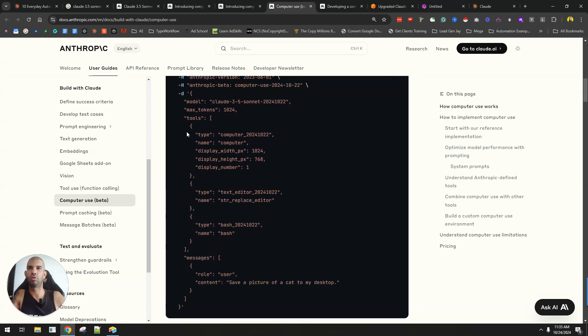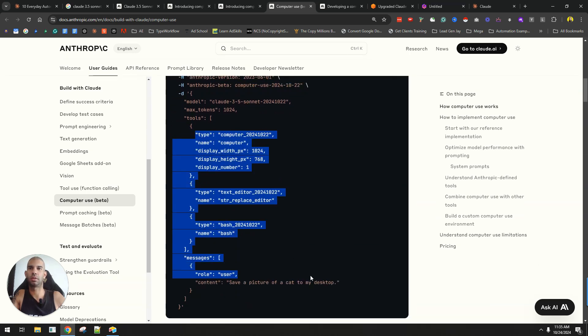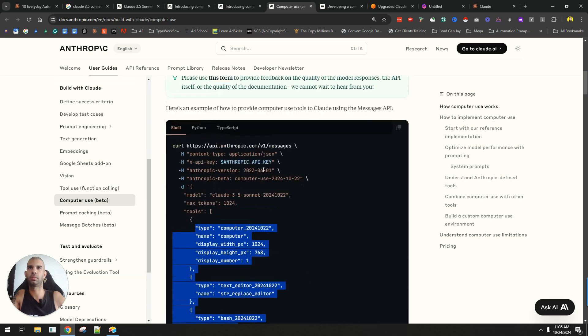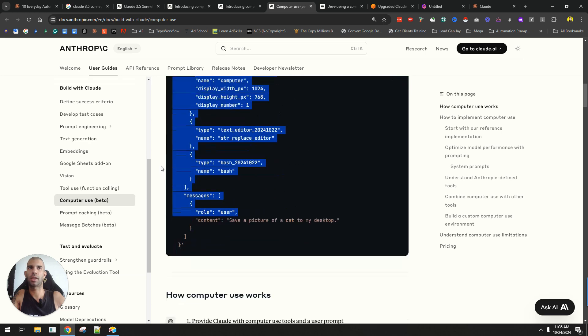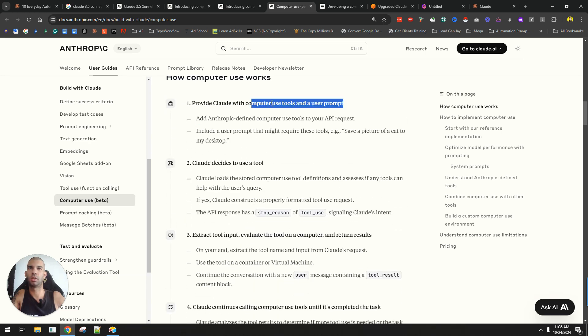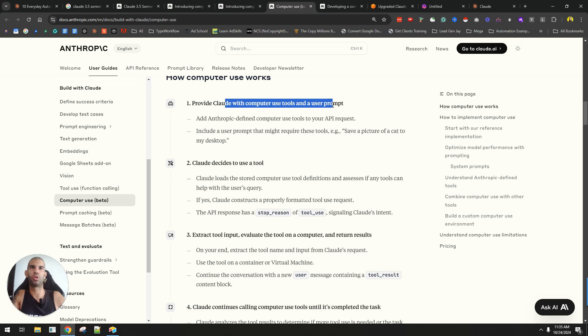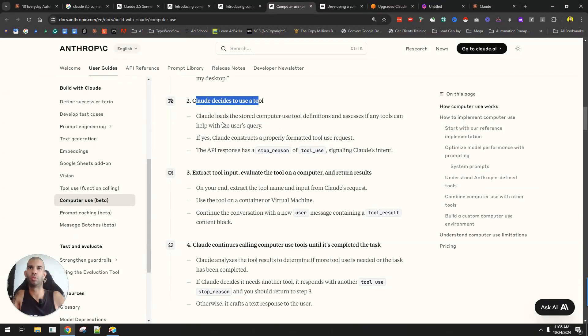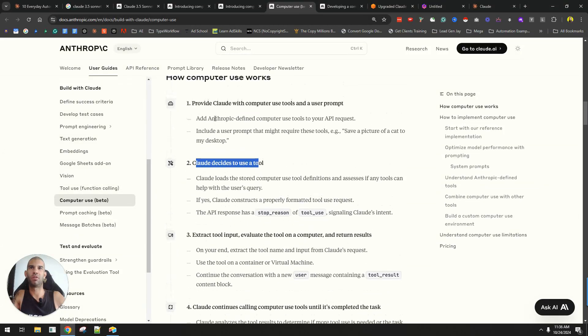But essentially, you provide code, and this is how it works. You provide Claude with computer use tools and user prompts, and then Claude decides to use the tool. If the prompt makes sense,